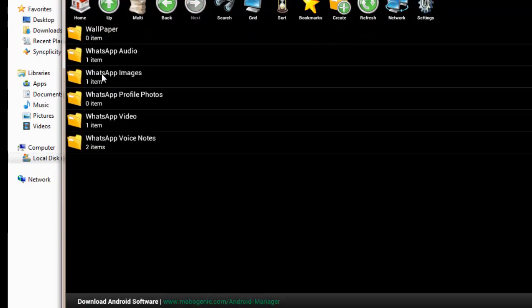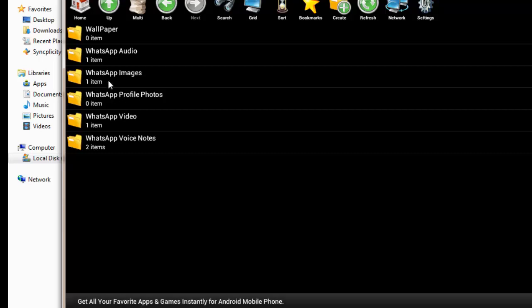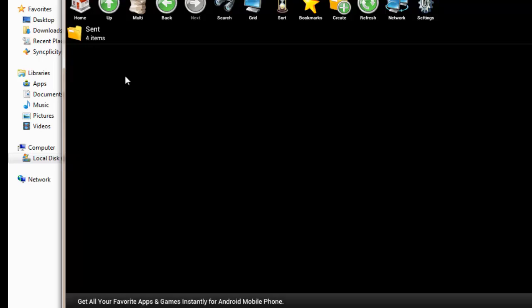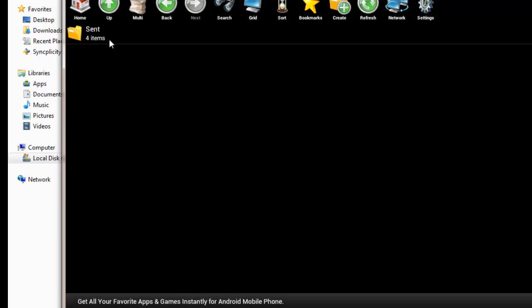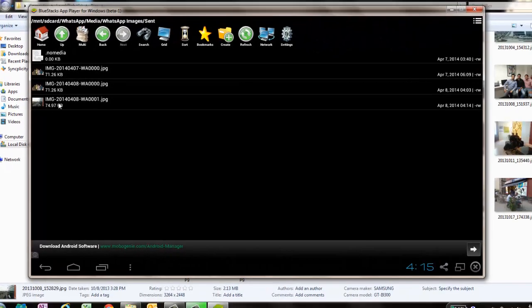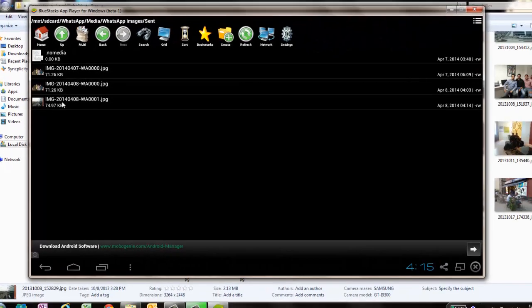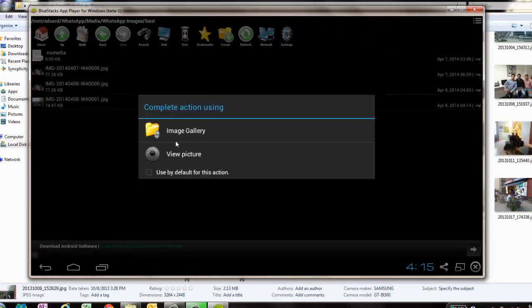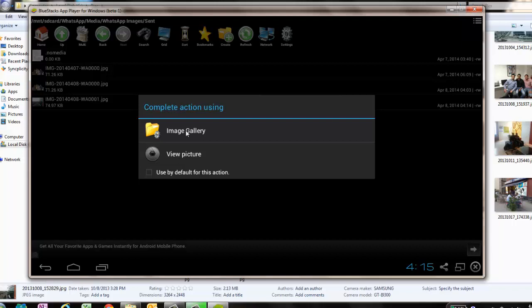Inside media, you have profile photos and images. Inside images, you can see all the images what I have shared with my friend. Let me show you - I can select image gallery or view picture.